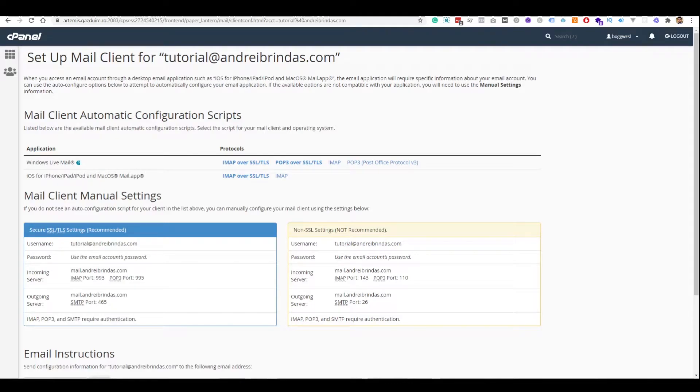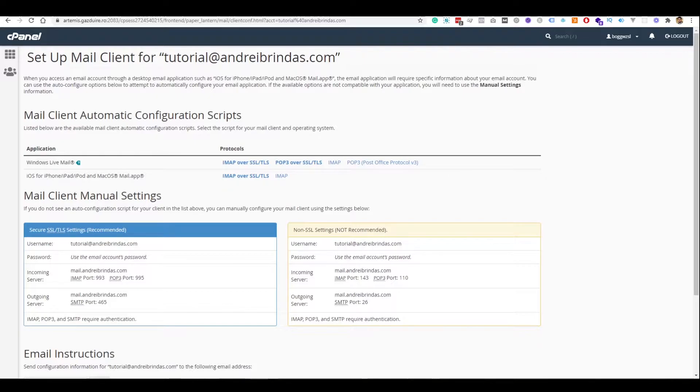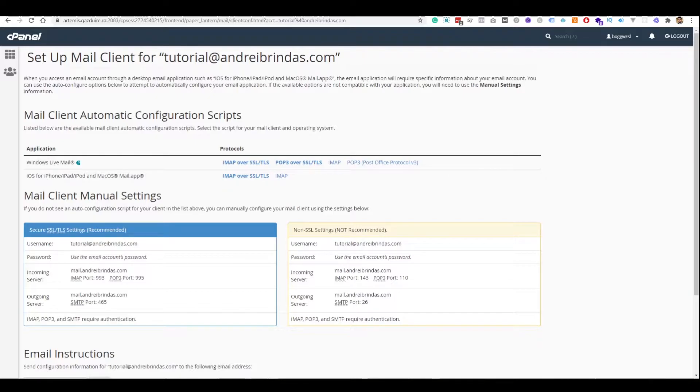Hey everyone, my name is Andrei, and welcome back to another video. It has been quite some time since I've made a video, but today we are back with a new tutorial. Today we will have a look at how you can send emails from your website through SMTP with WordPress, obviously, and with no plugins.